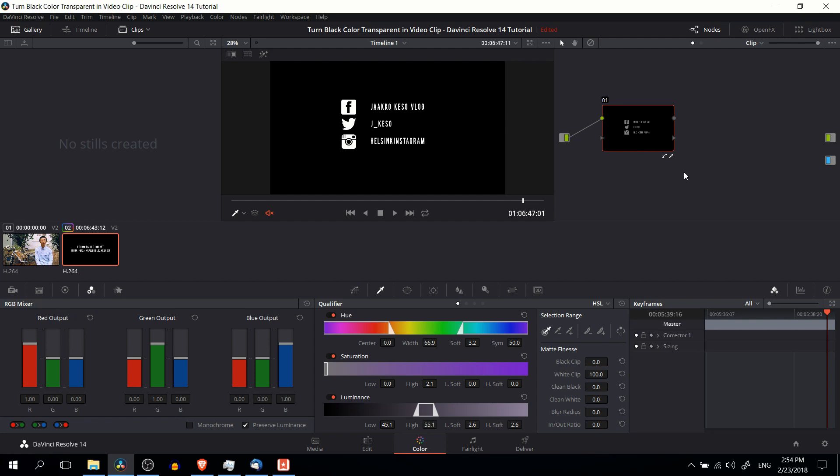So for the second method over on the color tab, we need to first select the area of the screen or the color that we want to filter out. And you do that with the qualifier tool, it'll have the picker selected by default. You just take that and you select the color, in this case black, but it could be any color really. Green if you have a green screen or pink if that's the color that happens to be the background.